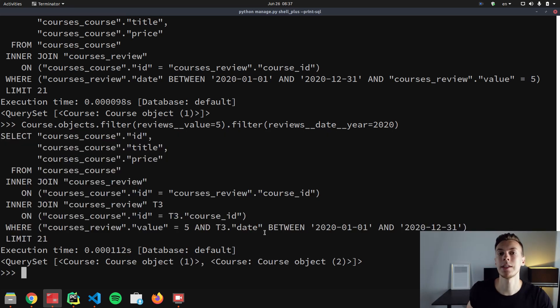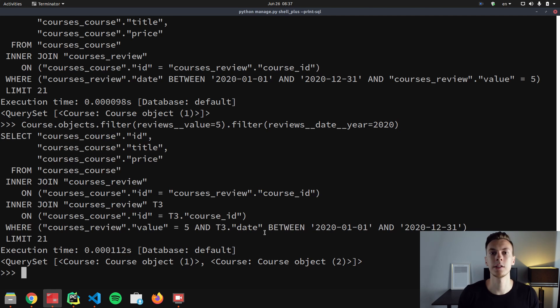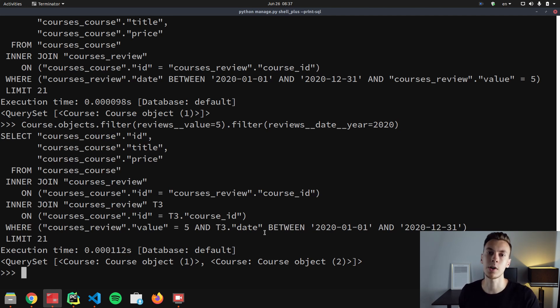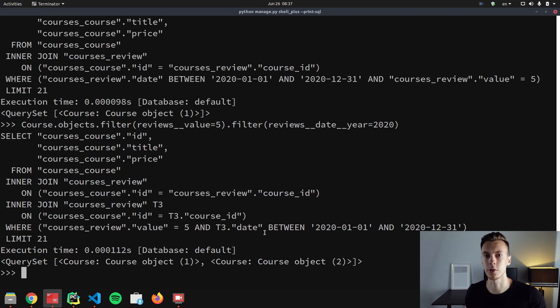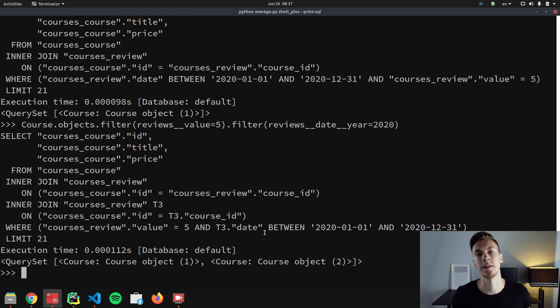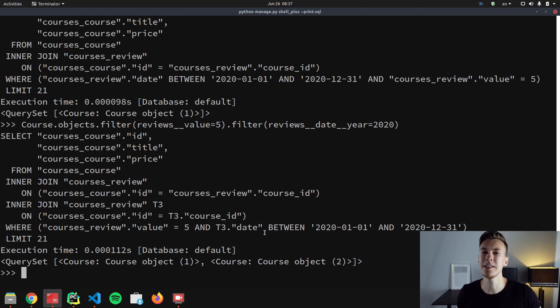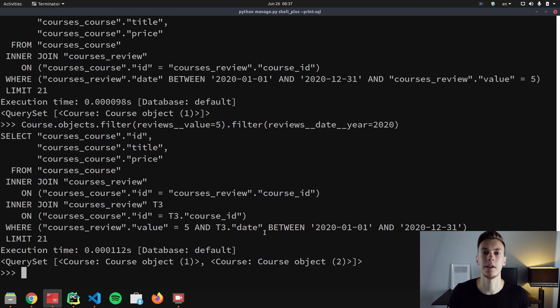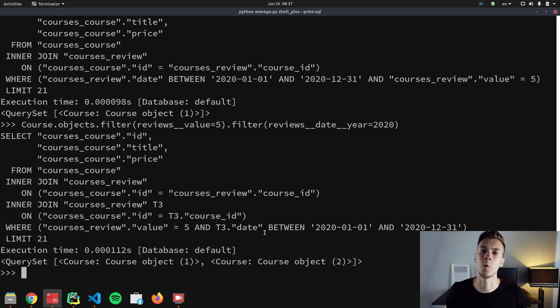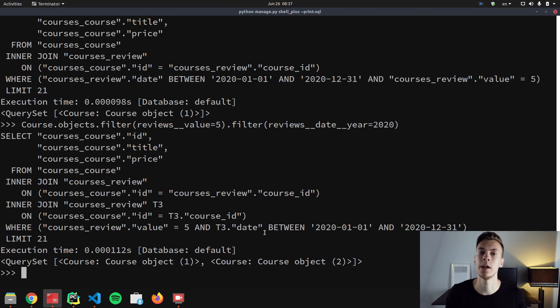As you can see now, the results of filtering courses are different. The first filter found only one course and the second filter found two courses. Also, the queries that were generated and sent to the database are different. The query for the second filter, as you can see, is a little bit more complicated. So in order to understand why these filters produce different results, first of all, let me show you the data that we have right now in the database.